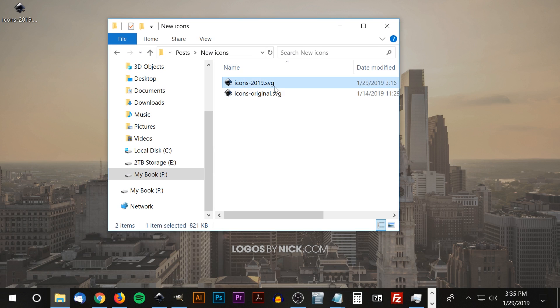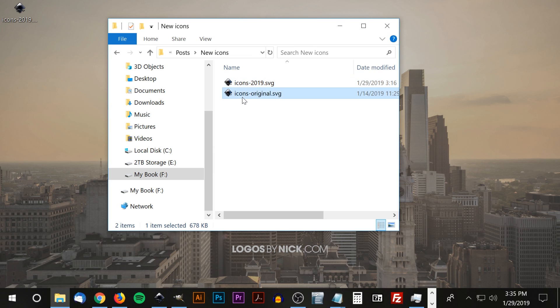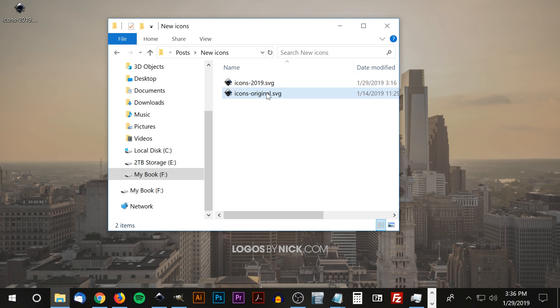This is icons 2019, this is the redesigned icon pack. And this right here, icons original, this is the original installation of icons just in case something happens to the original file and you need a backup copy of it, so I put it there just in case you need it.